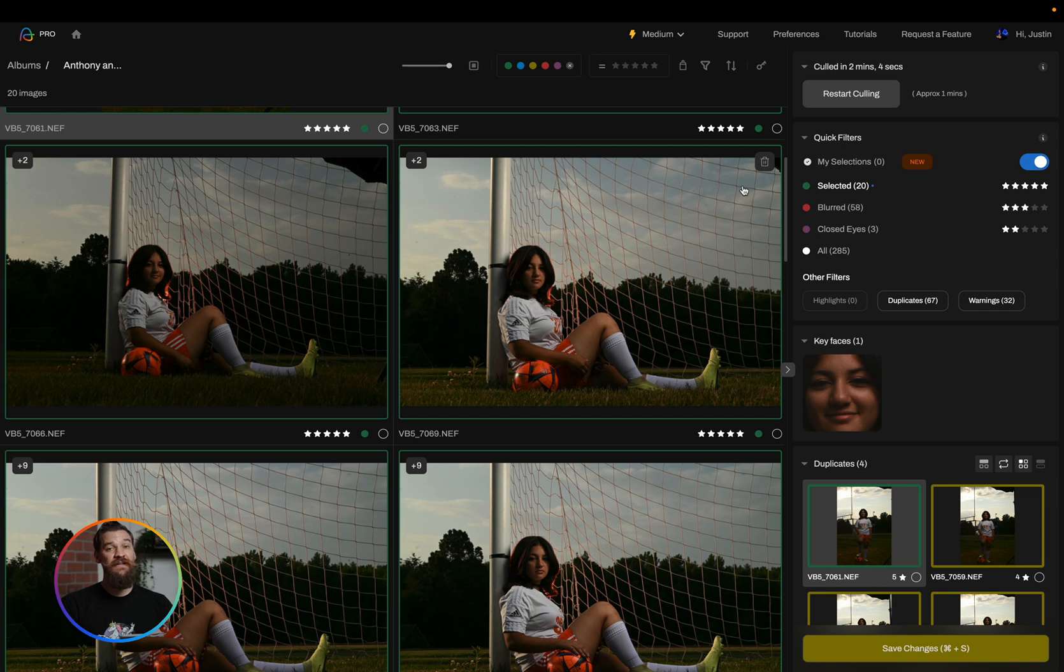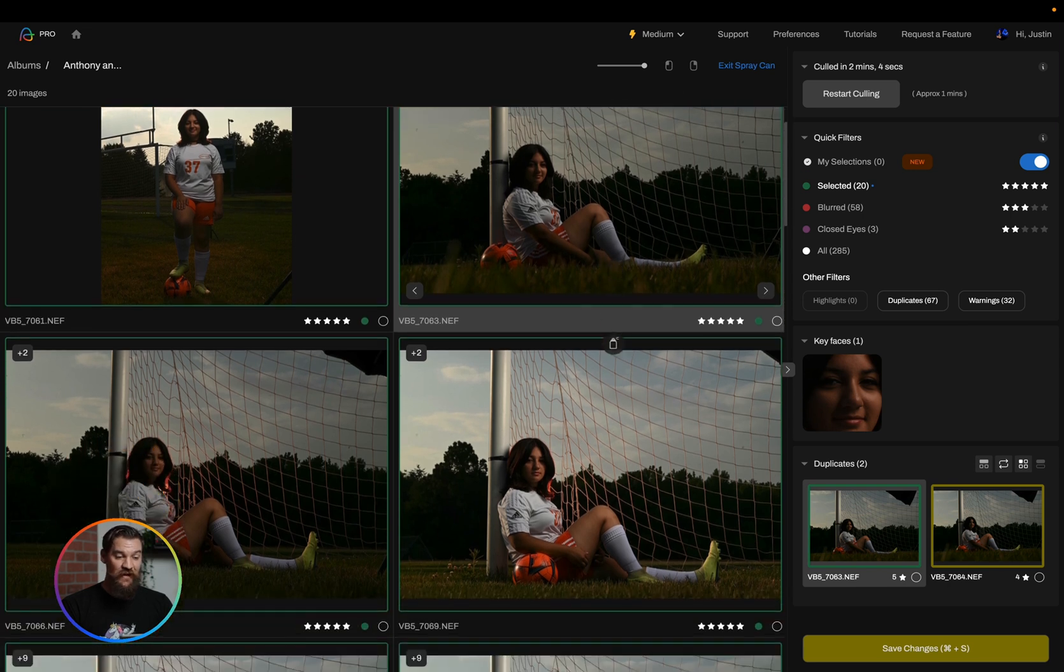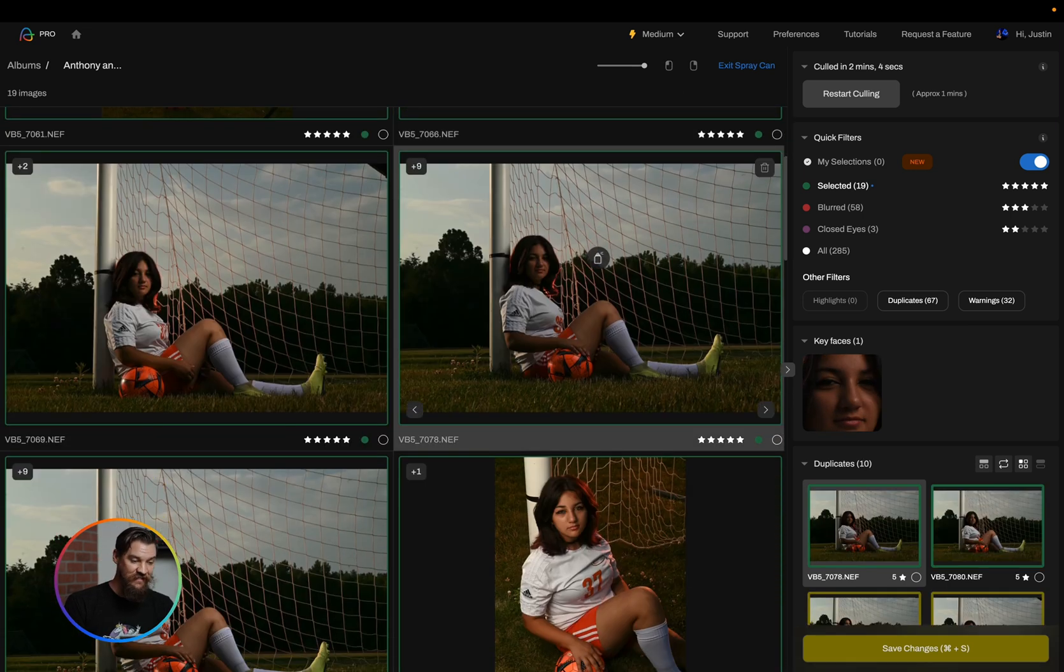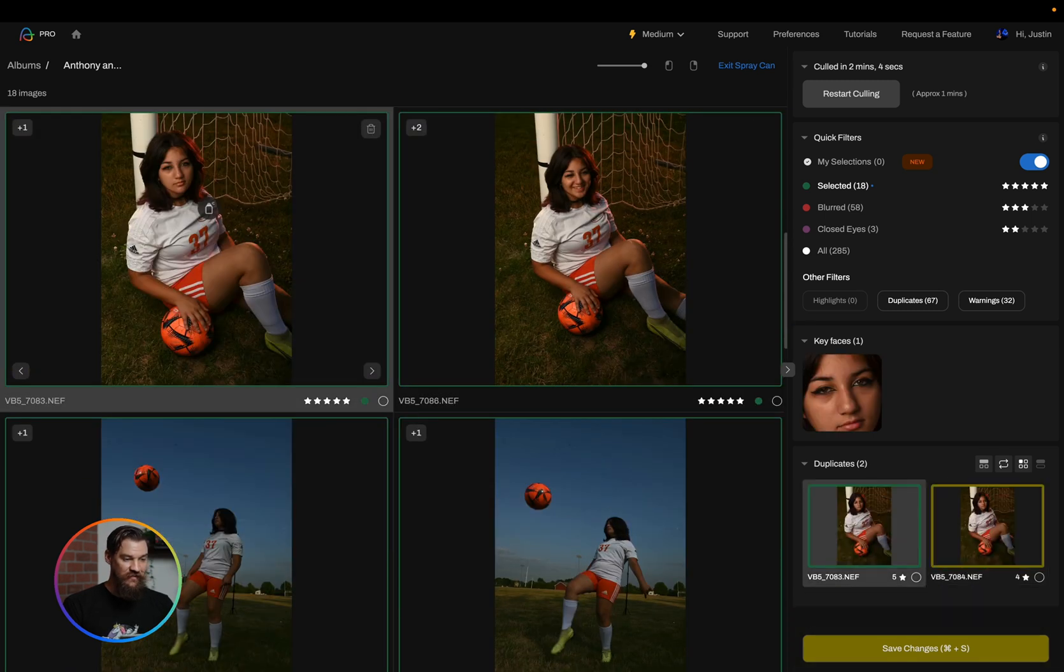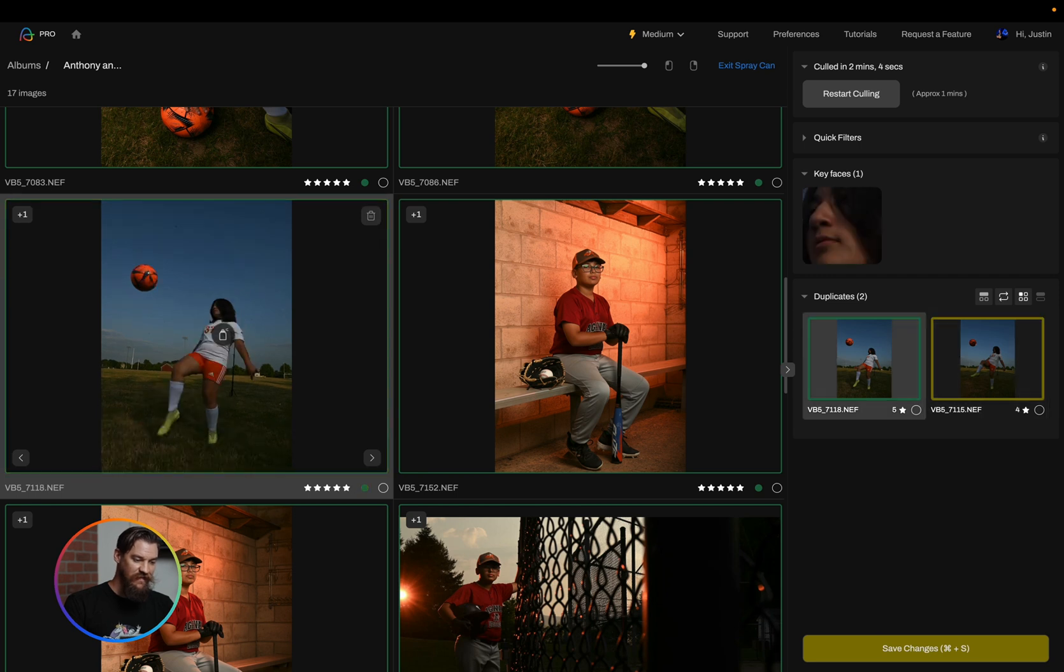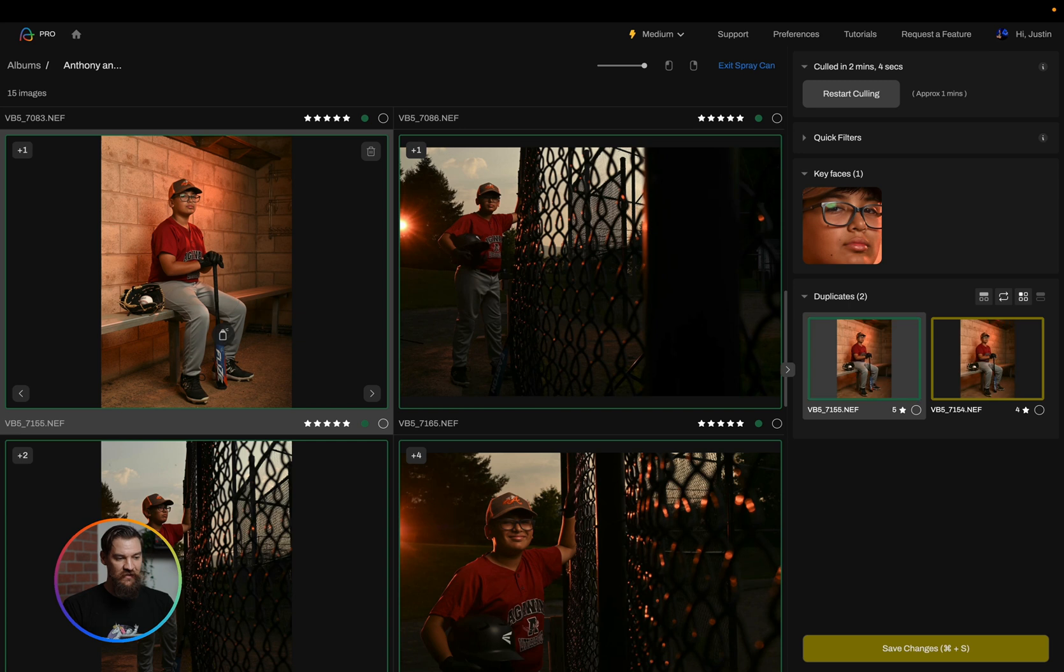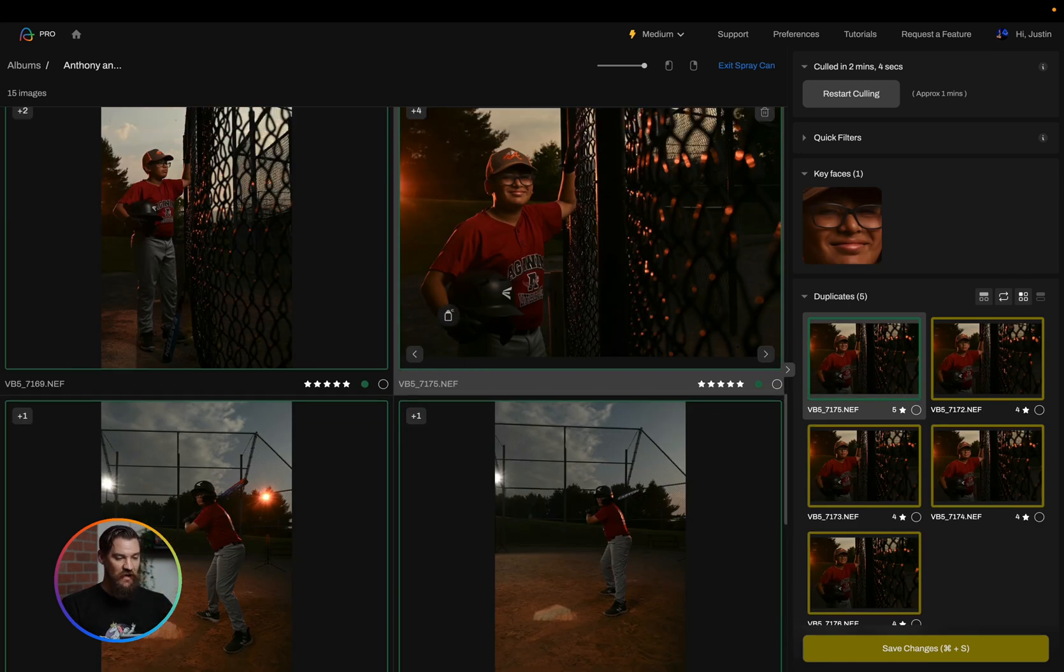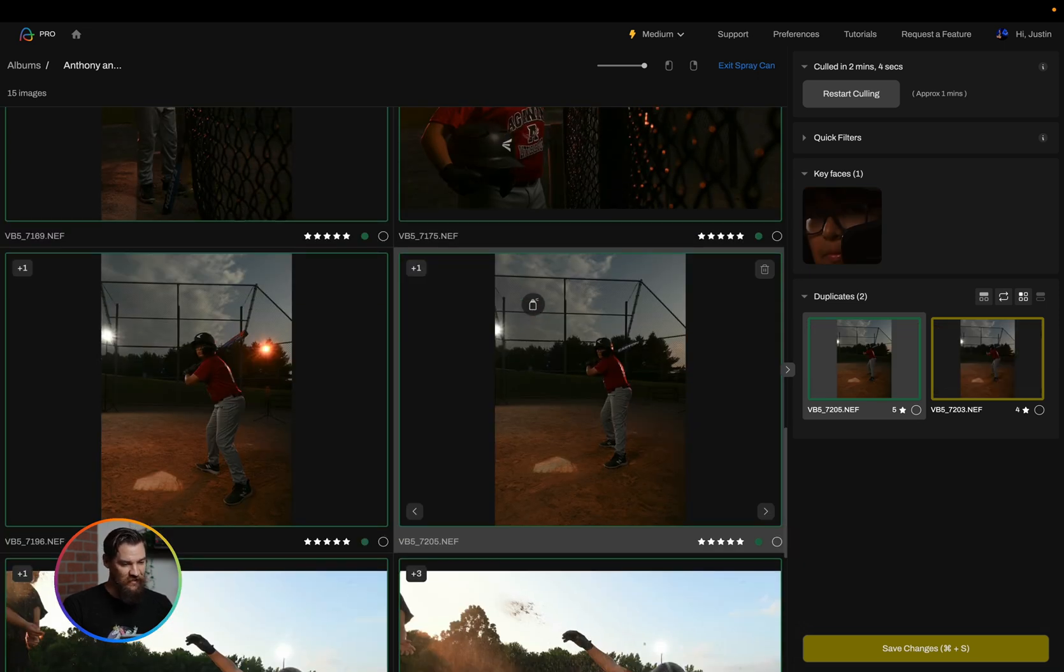Now what I'm going to do is actually go through with my spray can. I'm going to set my left click to actually reject these photos, so now I'm going to go through and just click on the stuff I don't want that still remains selected by Aftershoot. There's a couple of similar looking images. I may want to see if there's alternate versions here. I still don't want that one. We'll go ahead and click on that to reject it because I do like this one a little bit better.